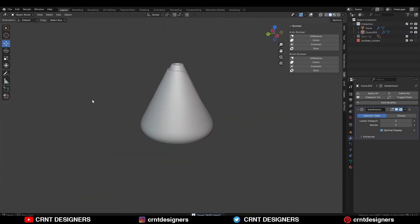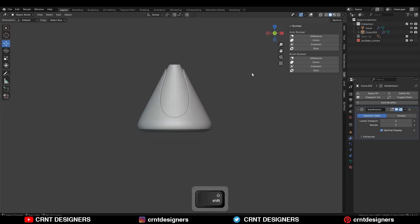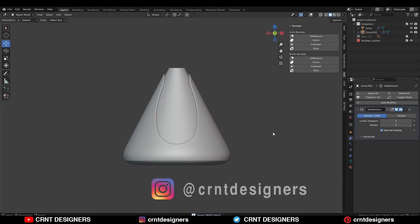And there you go — in this way you can get this kind of design. You can see the smooth form and the curve detail I have created. That's it for today, thanks for watching. If you like this tutorial, hit the like button and subscribe to the YouTube channel. Bye bye, see you in the next video, take care.